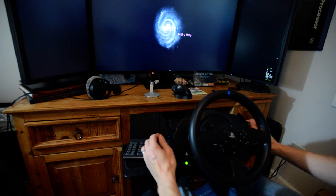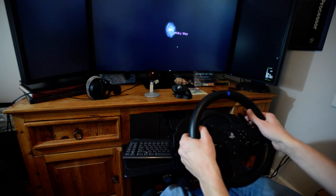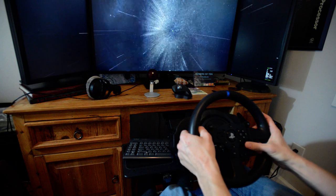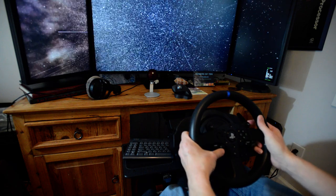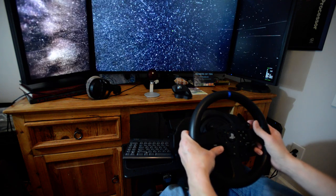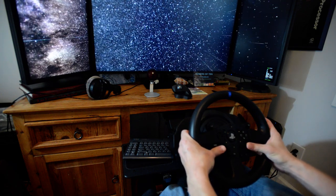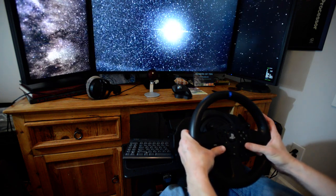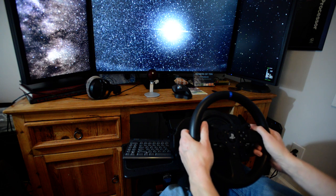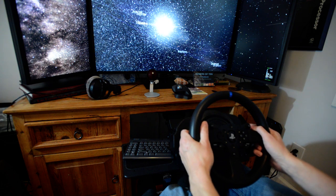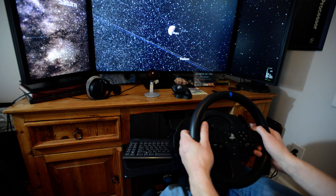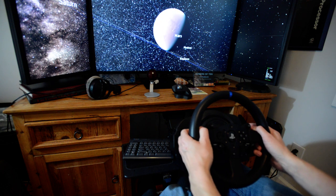and in we go. Let's increase the zoom until we get there. Excuse me, the warp. And here we are at Mars.